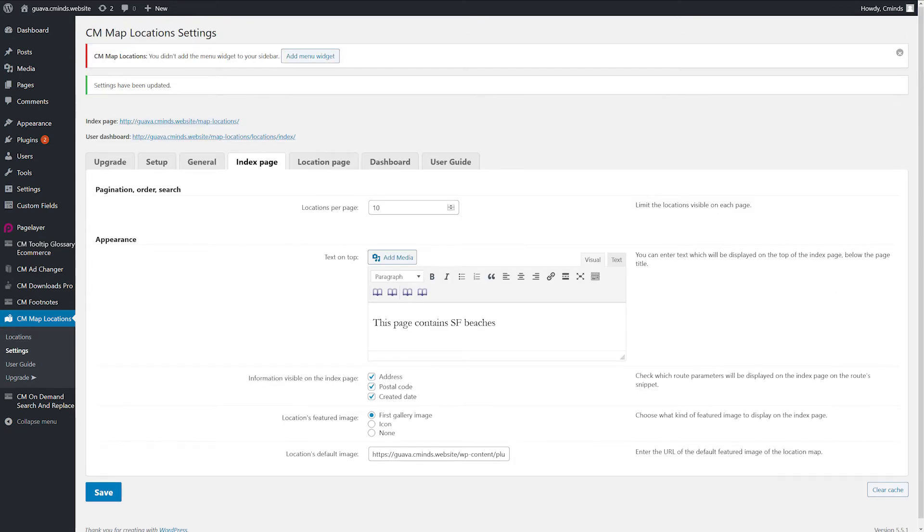Settings, Index Page. You can configure everything related to the Index Page in this tab. Limit the locations visible on page. The default is 10.